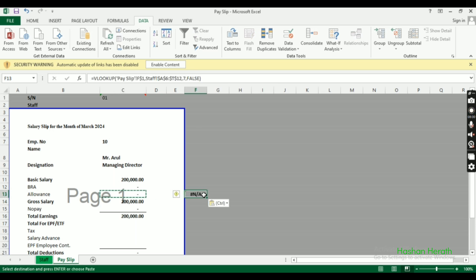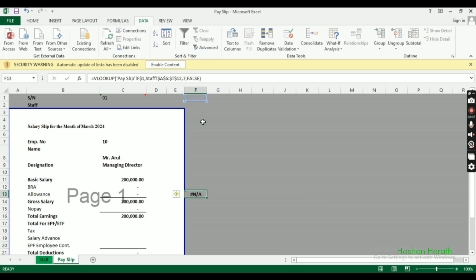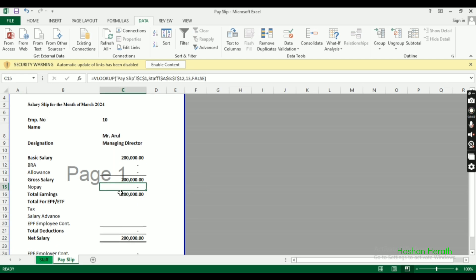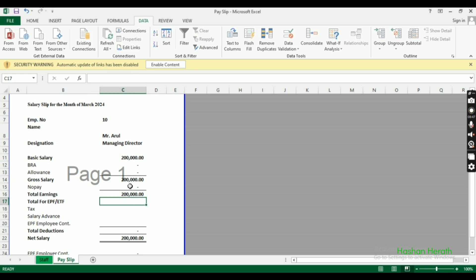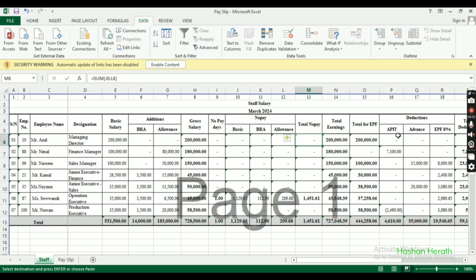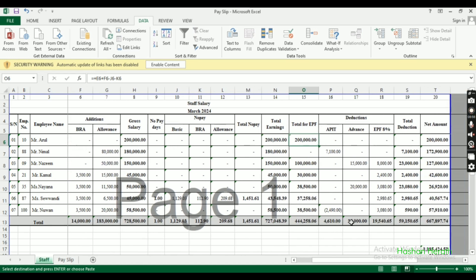The dollar signs ensure the reference is fixed. Now let's set up the EPF and ETF deductions.